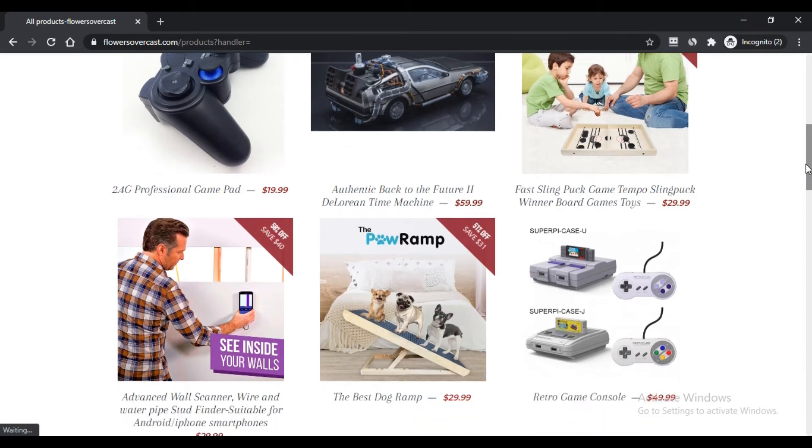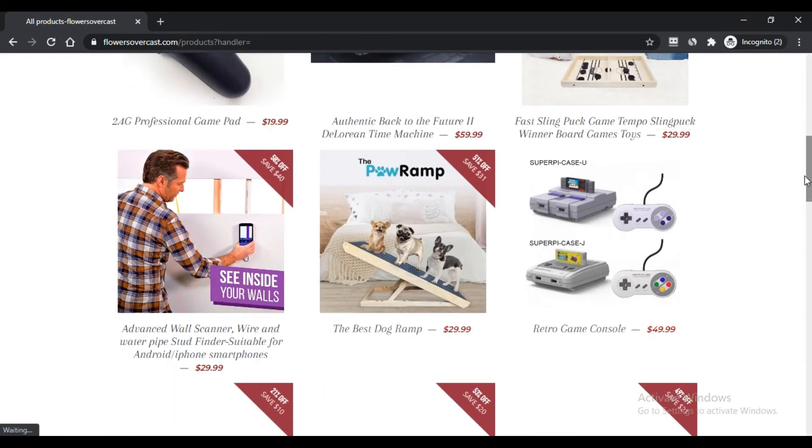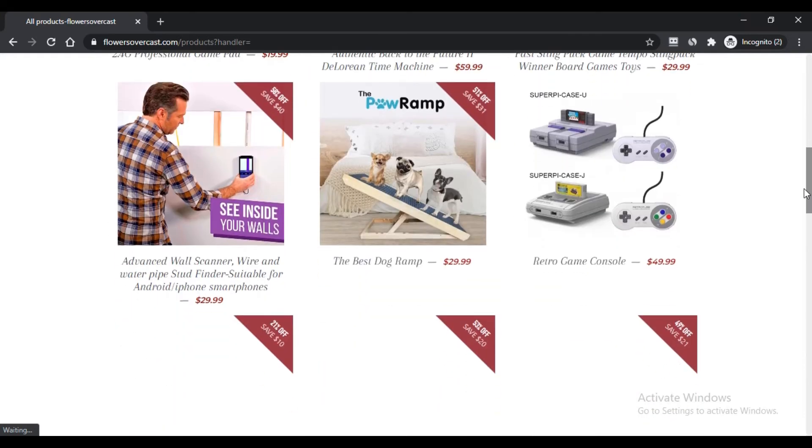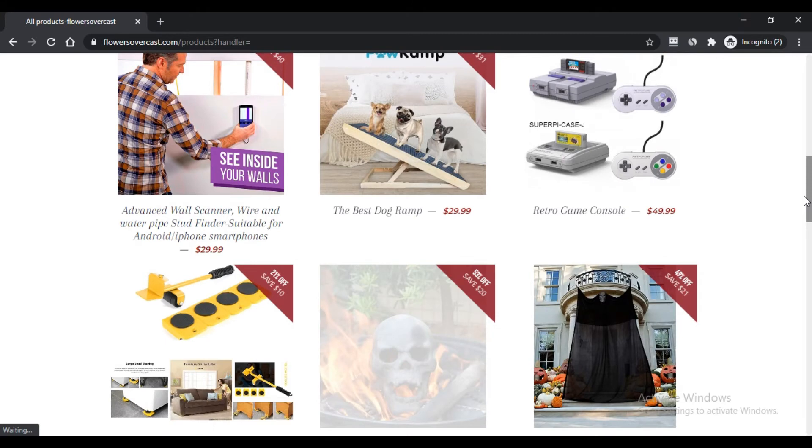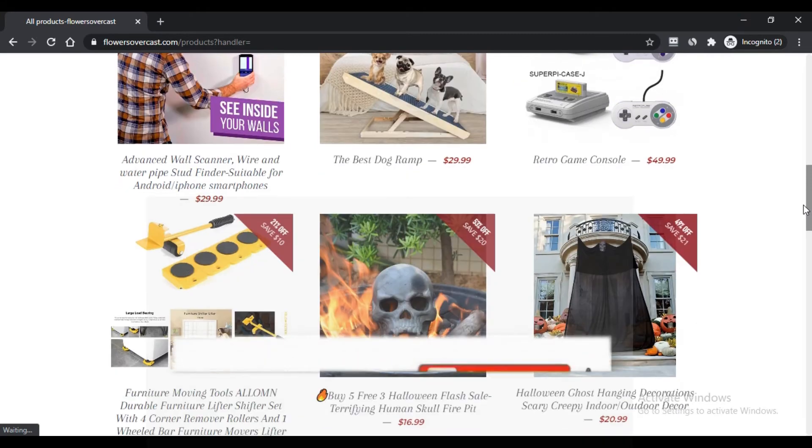Fifth, the company sells its products in all locations of the United States. What are the negative aspects of buying products from FlowersOvercast.com?